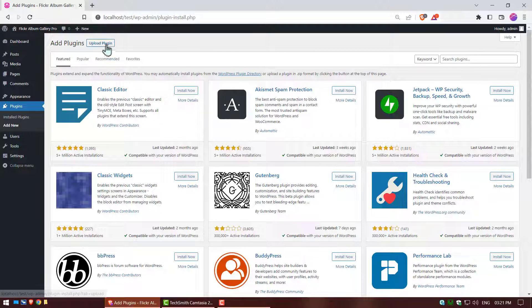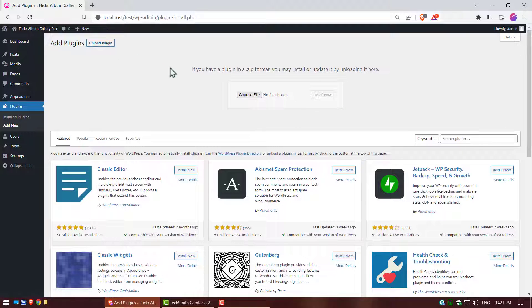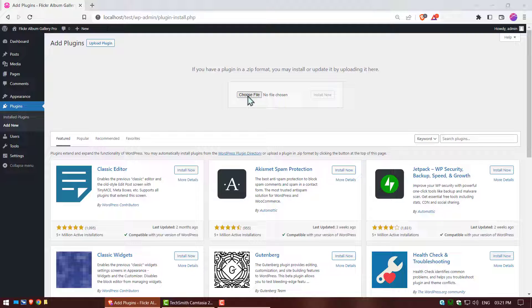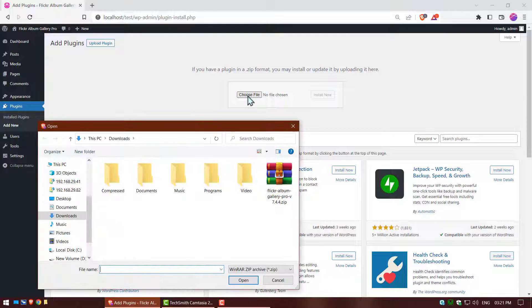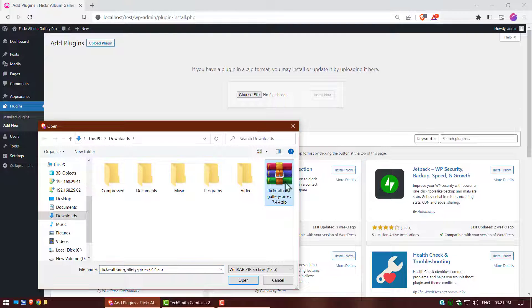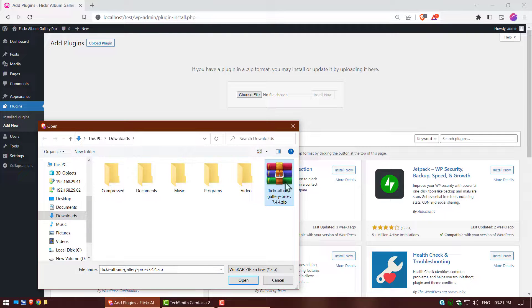Click on upload plugin button, and again click on choose file button. Select plugin zip file, click on open button.